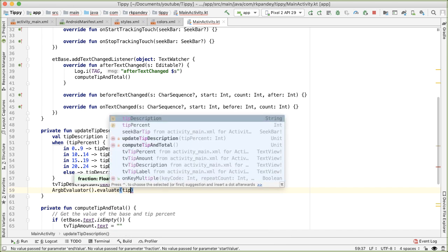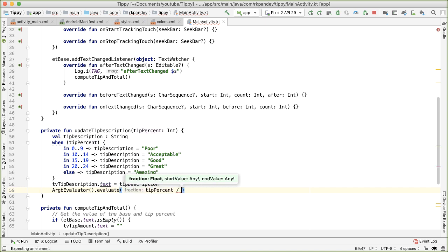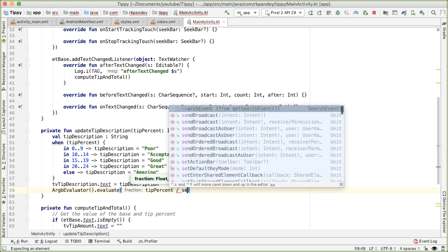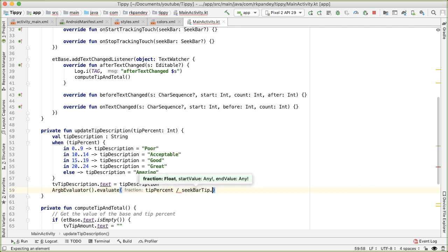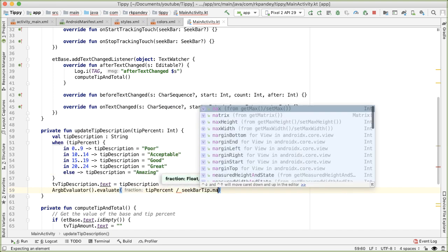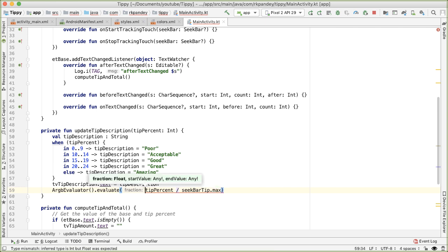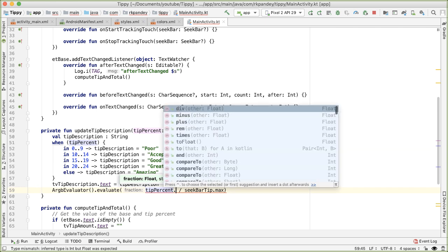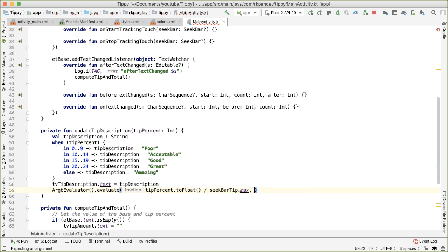So we'll say seekBarTip.max. And then this actually needs to be a float. And so in order to make it a float, we need to cast one of the numerator or denominator into a float. So I'll say toFloat.